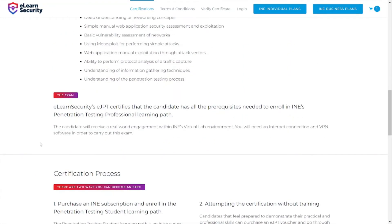The actual exam takes place in INE's virtual lab environment — you only need internet connectivity and VPN software. Make sure to check out the site and ensure the cert aligns with your career goals. I took the PenTest+ first to learn foundational penetration testing knowledge, then took this exam. I passed both. What you put in is what you get out of the certification.